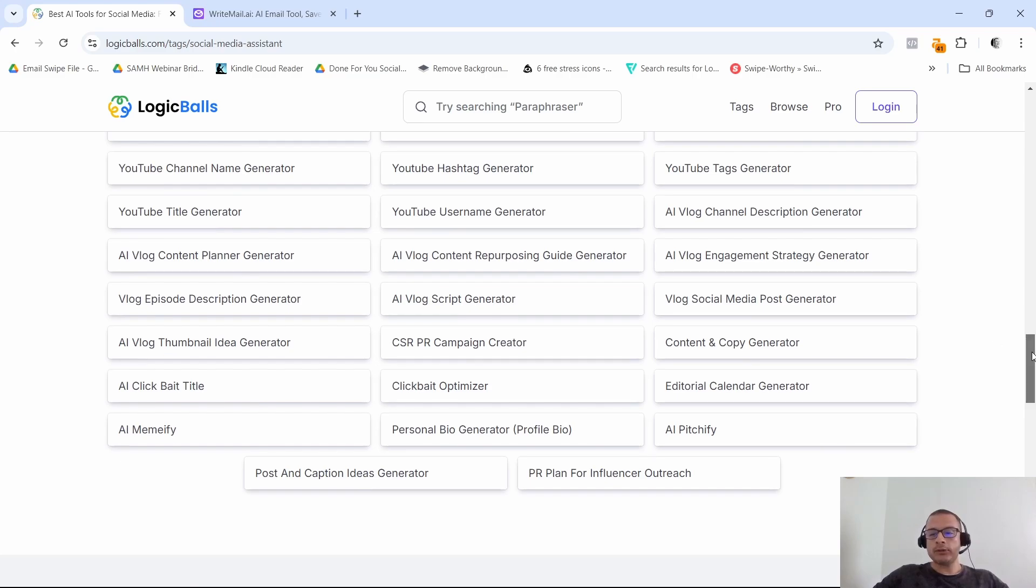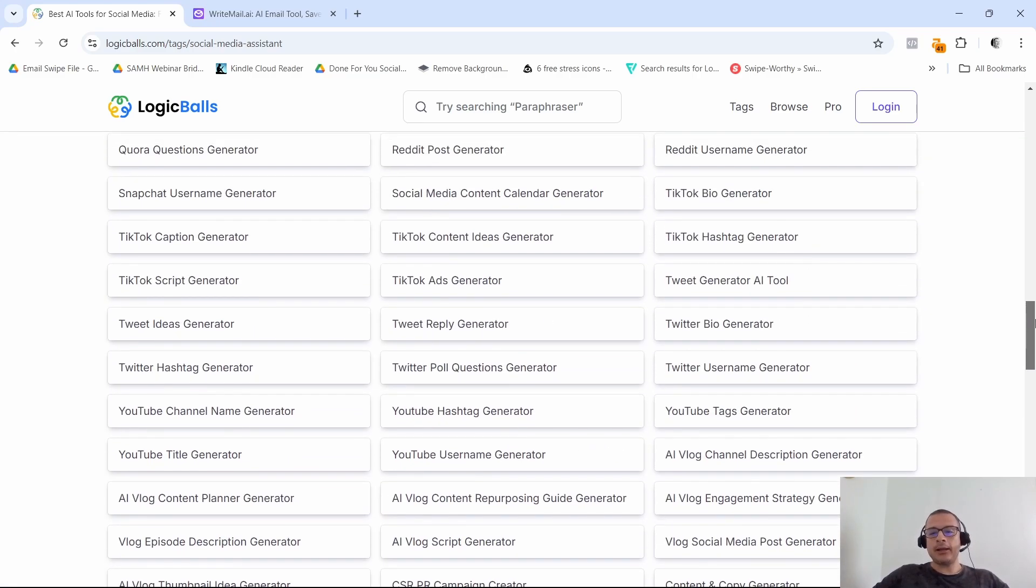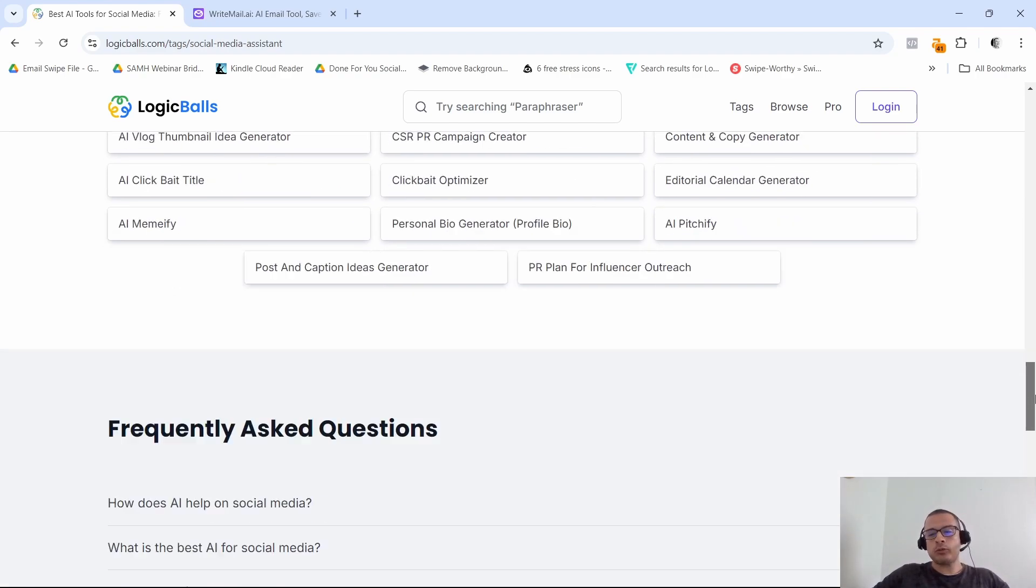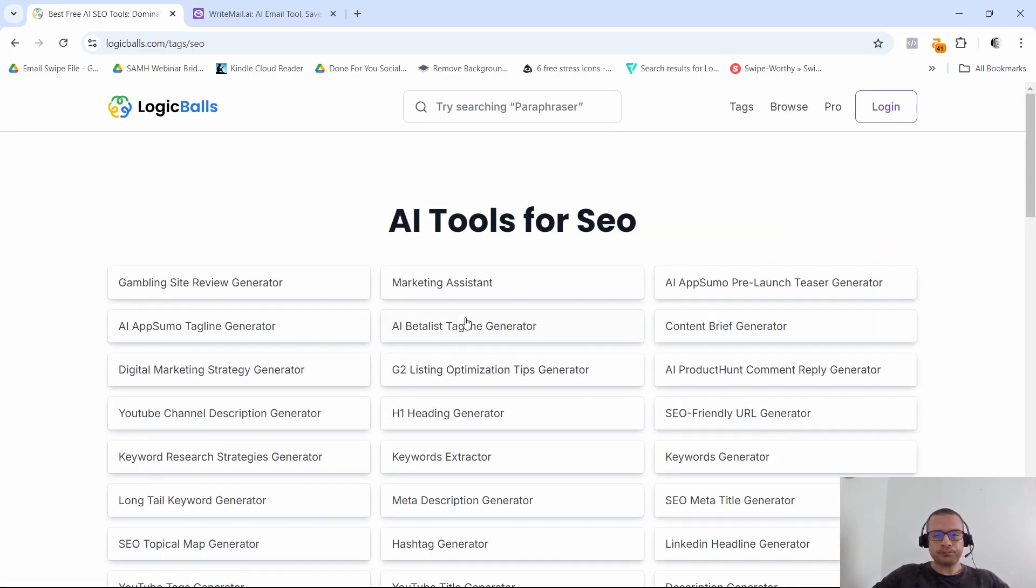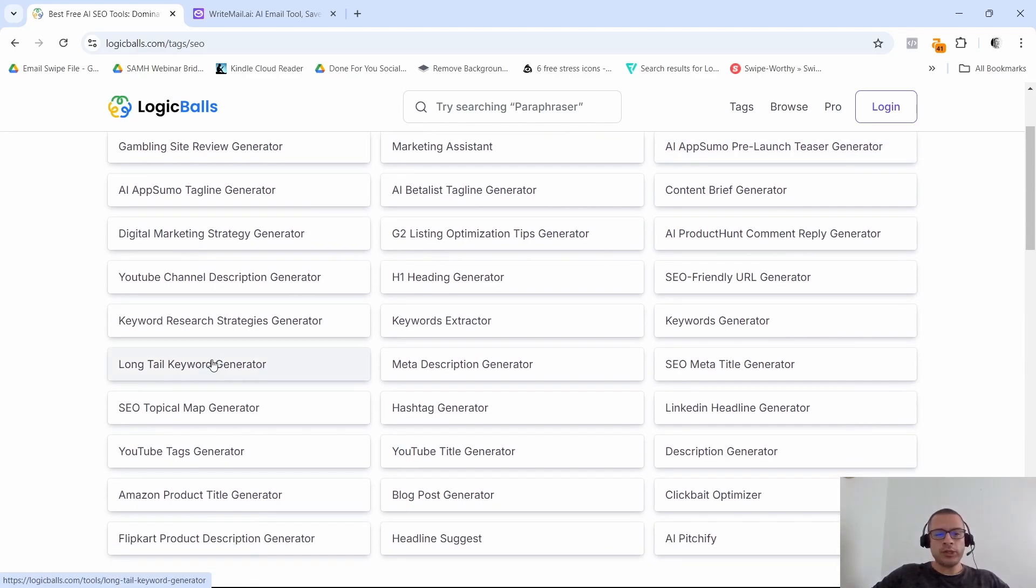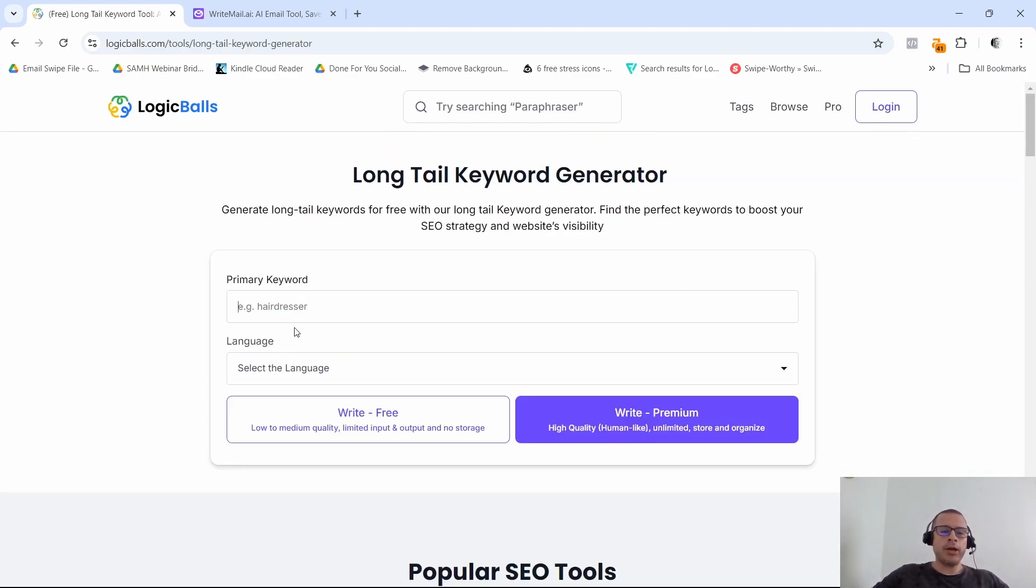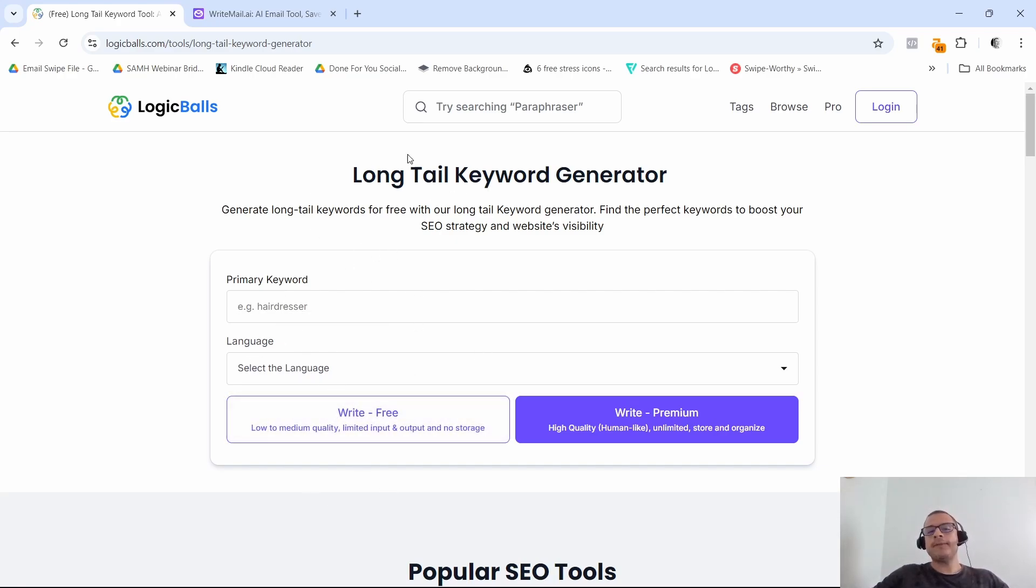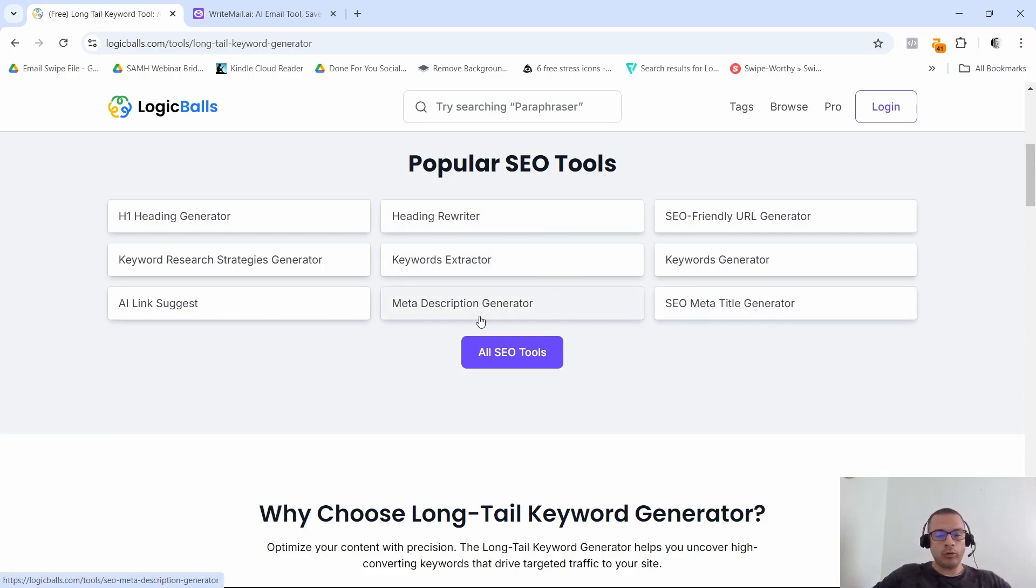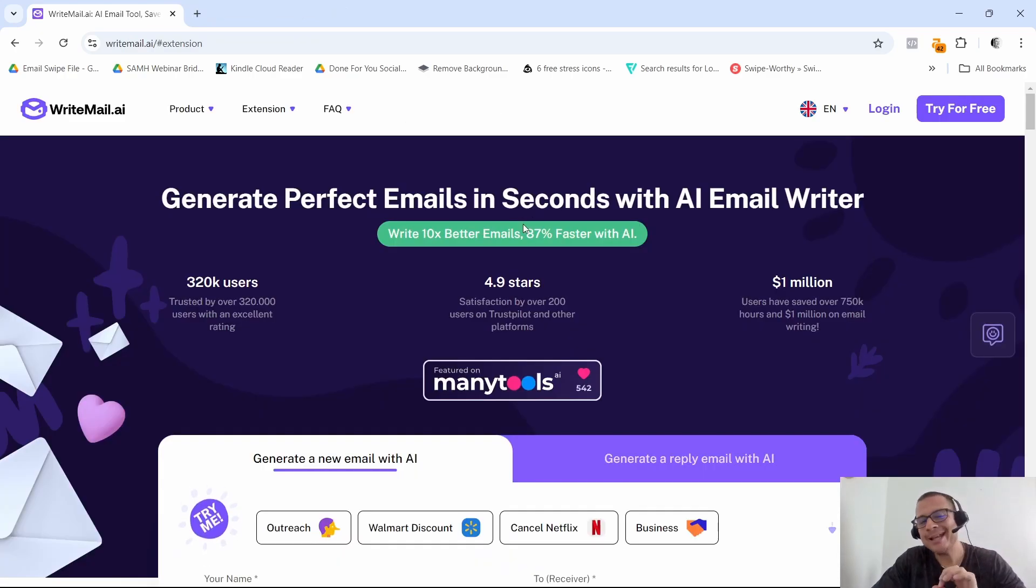Again, they're only going to give you their best results if you're using the premium version, but if you just want some ideas, then with the free version that should be enough. Also they have this SEO here, AI tools for SEO. So for example, if you want to generate some long tail keywords right here, you can go ahead and put in a primary keyword, select the language, and it's going to give you a bunch of different long tail keywords for that particular primary keyword. So again, you can check it out here. I'm going to leave a link for this tool right down below.